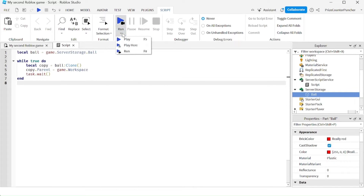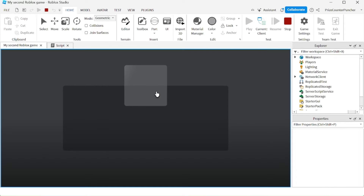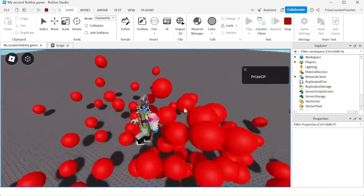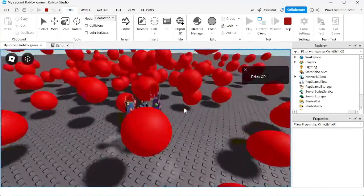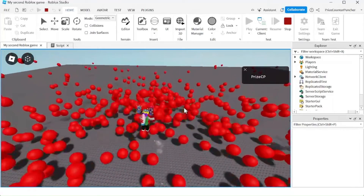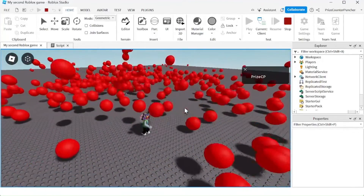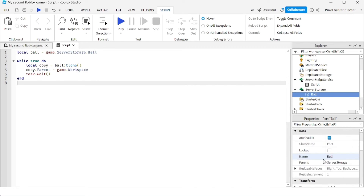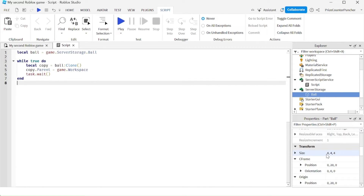How about this time we do a play test and see if we can play with the balls. Whoa, look at all those balls! That is wild — it's too many bouncy balls. But I noticed all the balls spawn at that one same location, which is the location we set the ball to be at.